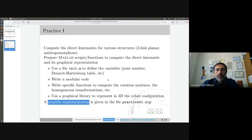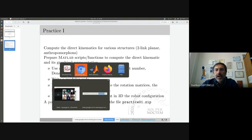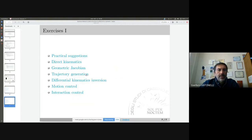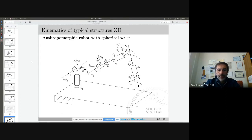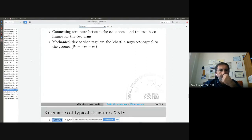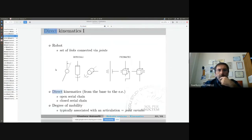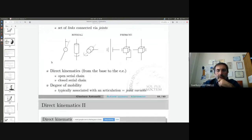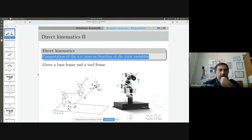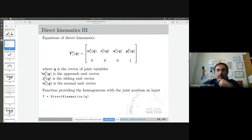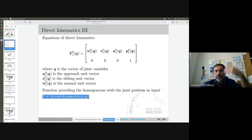So we want to build the direct kinematics — this is our purpose. Let me remind myself: the direct kinematics equations. I'm looking for computation of the end-effector pose as a function of the joint variables. What I need to compute is this homogeneous transformation matrix as a function of the joint configuration. I already told you this will be available starting from tomorrow, but this is what I'd like to do today.